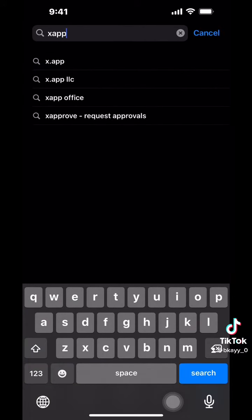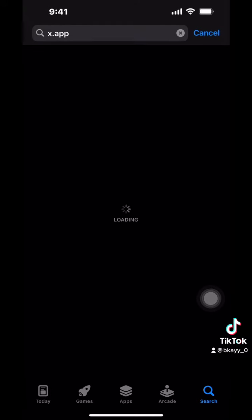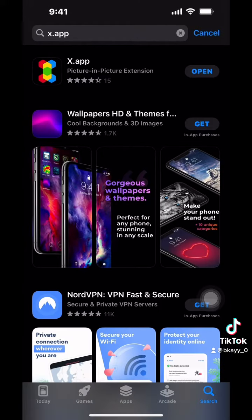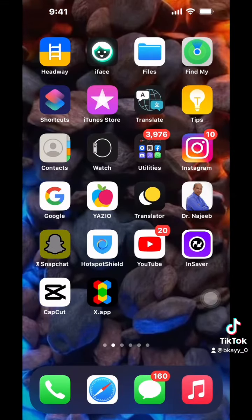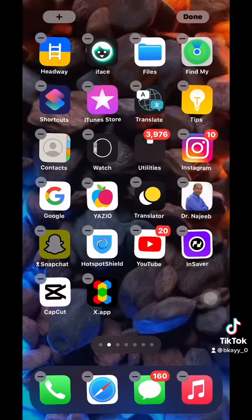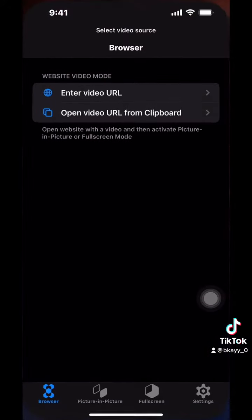Type 'X App' and it's going to appear in your search results — click on it and it's going to show up like this. I have it already and I'm going to show you the application here on my phone. All you have to do is open the application and then click on 'Enter Video URL'.